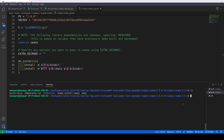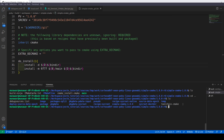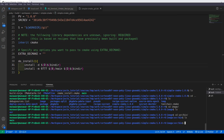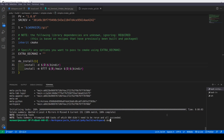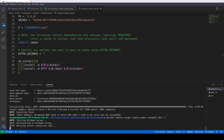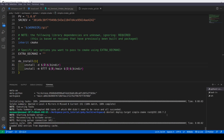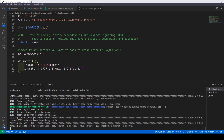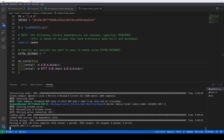We can go back into the build folder, navigate to images and then user/bin, and here you can see the 'main' binary. Now we will try to deploy it to the target. We'll do 'devtool deploy-target simple-cmake root@192.168.7.2'. Note that we write the name of the recipe, not the name of the final binary. It has been deployed.